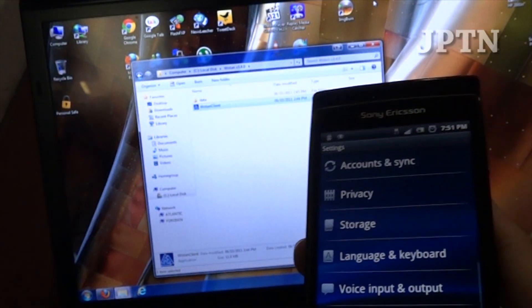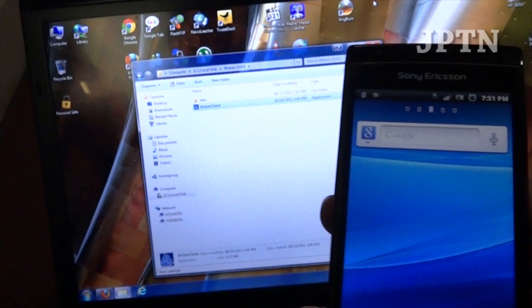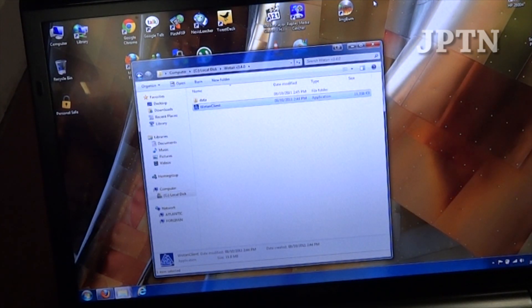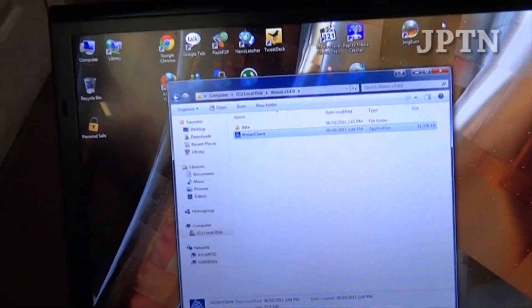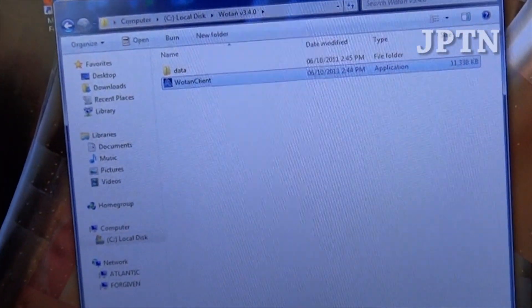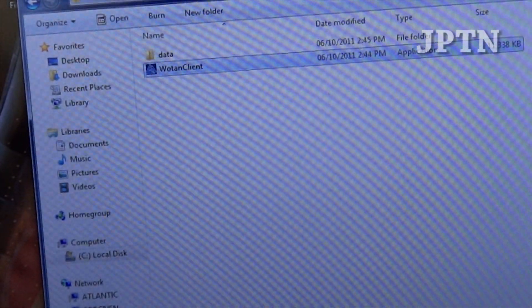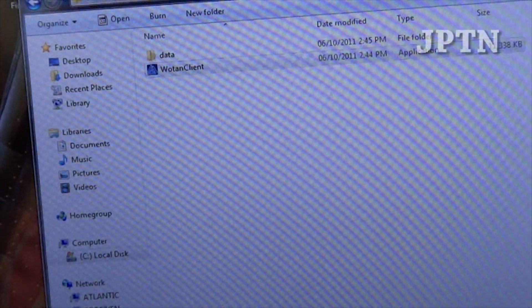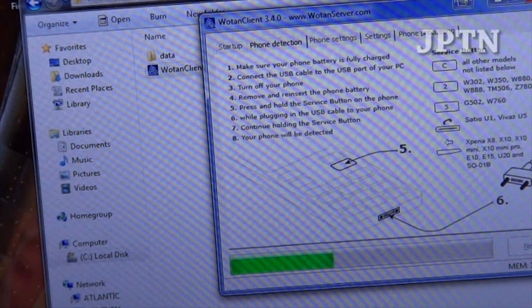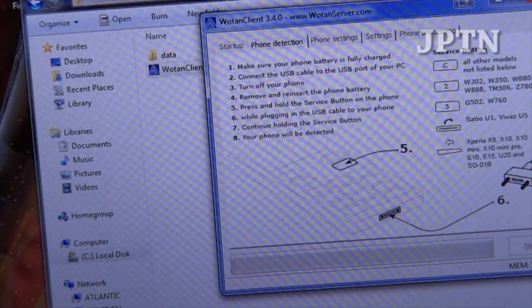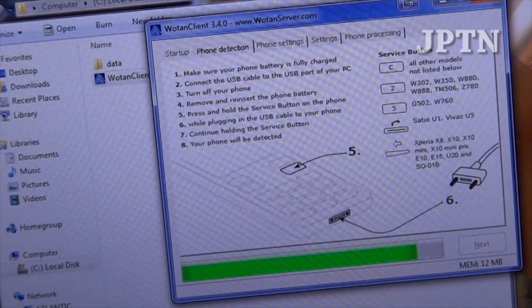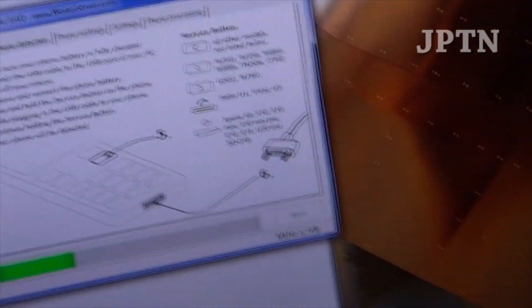So this is one way of getting 2.3.4 directly. Once you've downloaded the client, you're just going to run it, and it's going to ask you to plug your phone into flash mode.